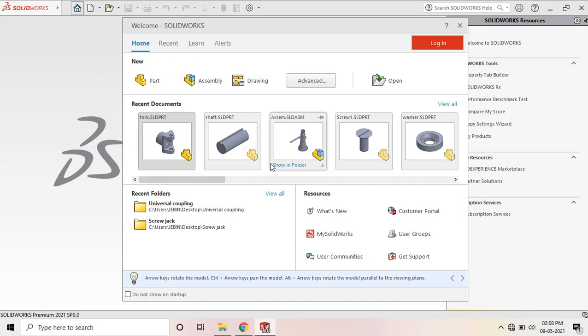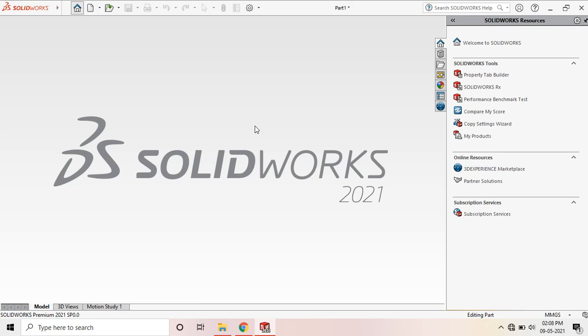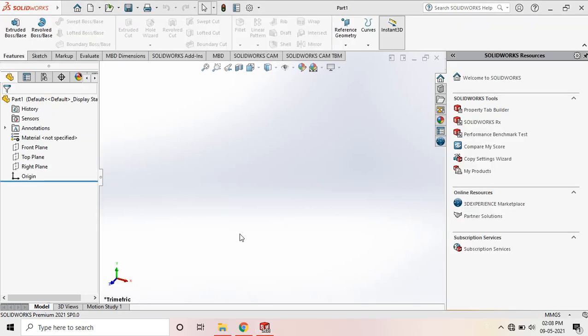So go to File, New. It's a part. So first of all, we have to go to Sketch and draw the 2D sketch, that is the circle.